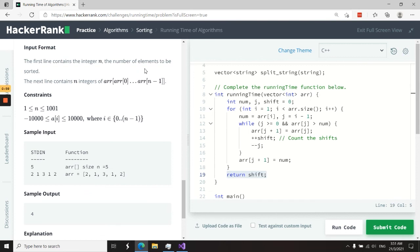It was about insertion sort. If you like my solution, please subscribe to my channel, and I'll catch you next time.